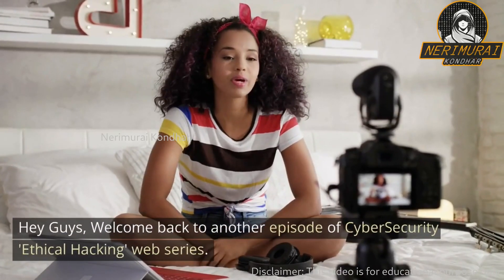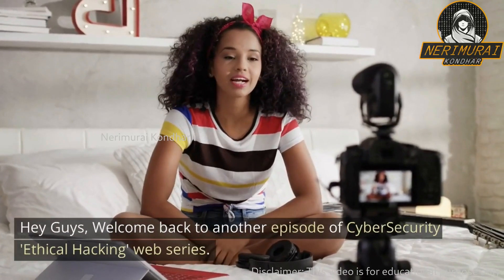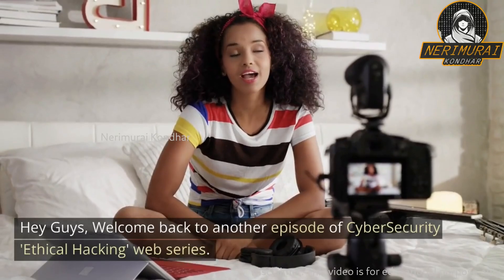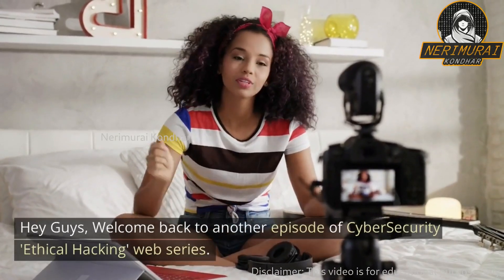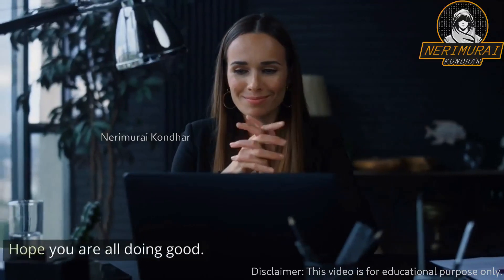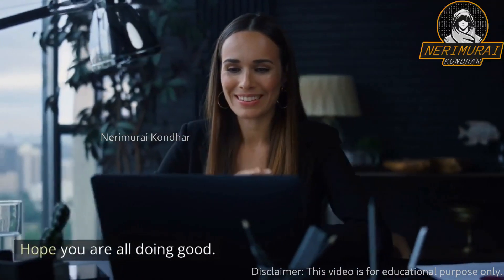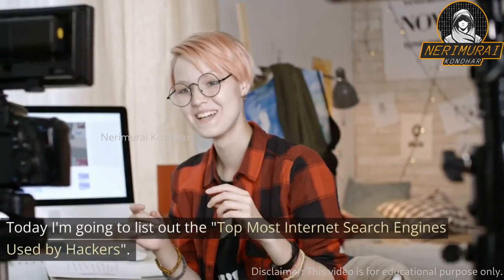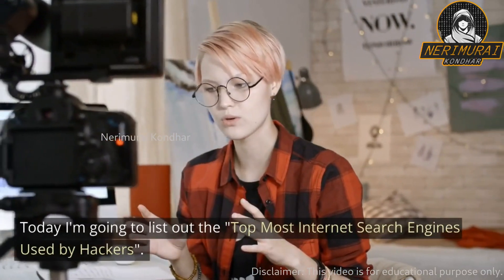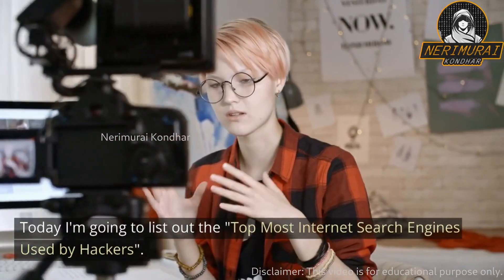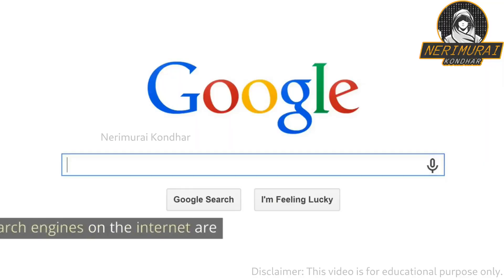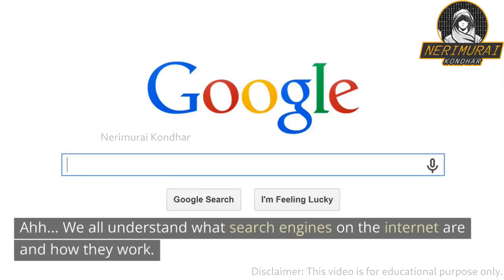Hey guys, welcome back to another episode of the cybersecurity ethical hacking web series. Hope you are all doing good. Today I'm going to list out the topmost internet search engines used by hackers.